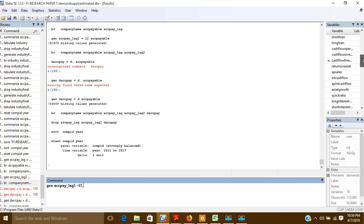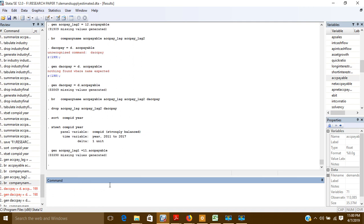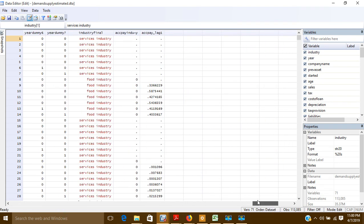Now I will write 'L1.' followed by the original name of my variable, which is 'accountpayable'. So the command is: gen acctpay_lag1 = L1.accountpayable. This will create the first lag, and you can see the first lag variable has been created.